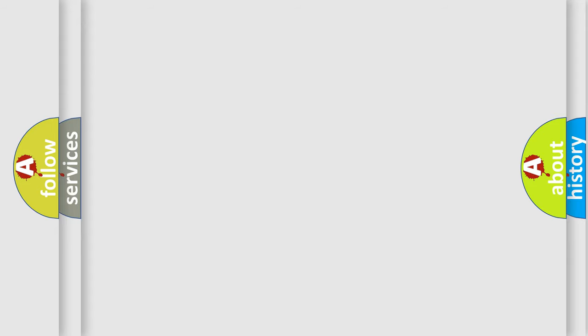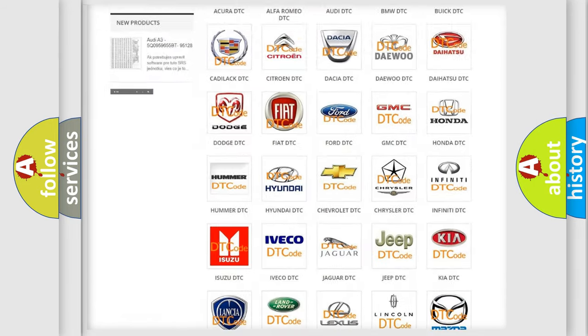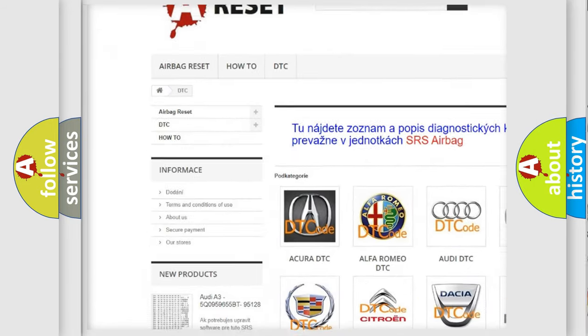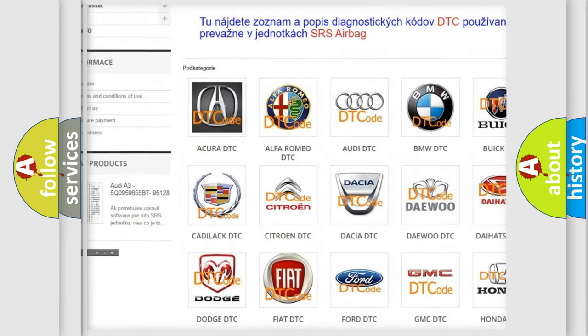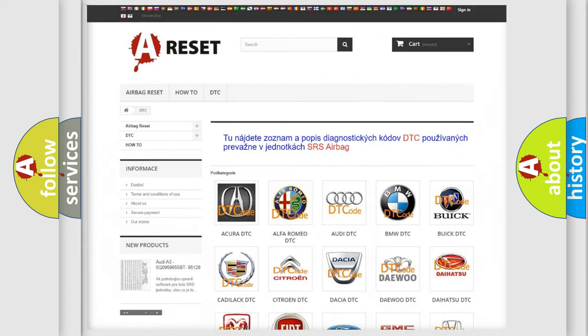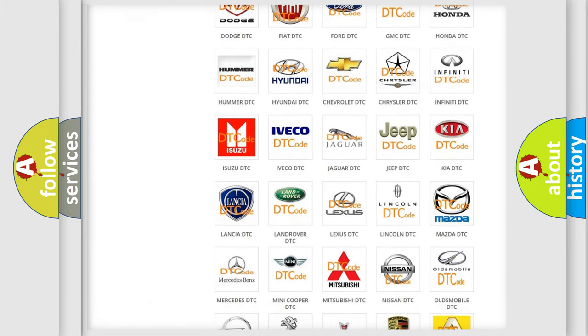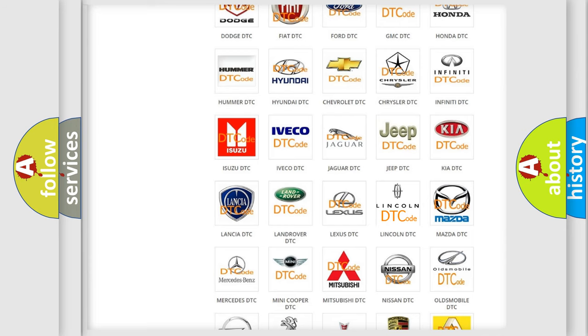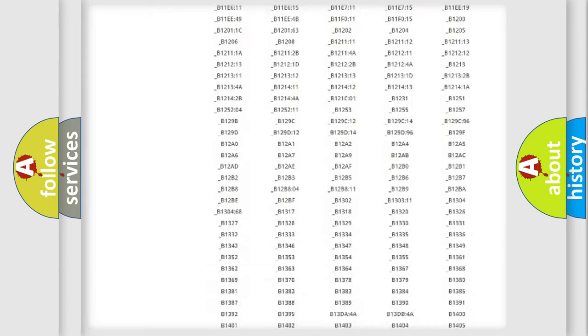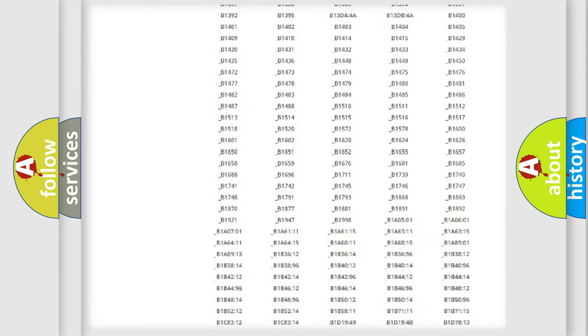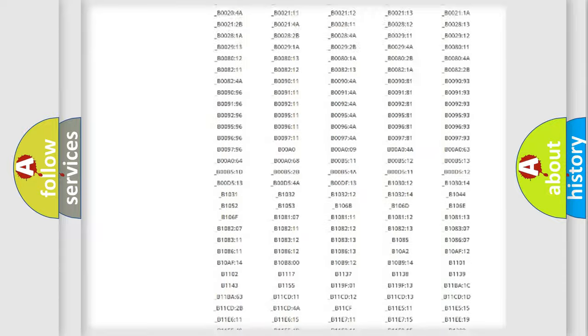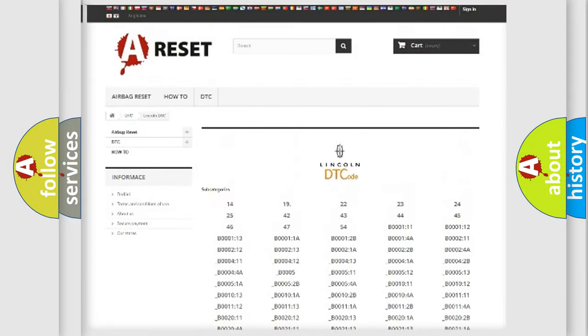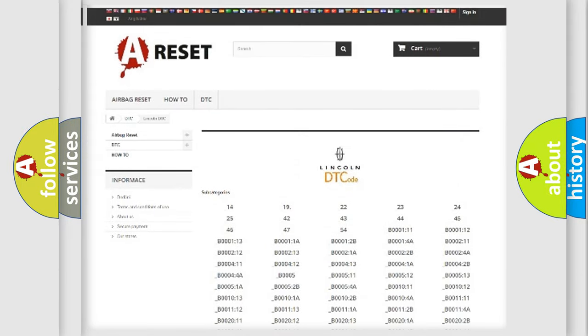Our website airbagreset.sk produces useful videos for you. You do not have to go through the OBD2 protocol anymore to know how to troubleshoot any car breakdown. You will find all the diagnostic codes that can be diagnosed in Lincoln vehicles, and many other useful things.